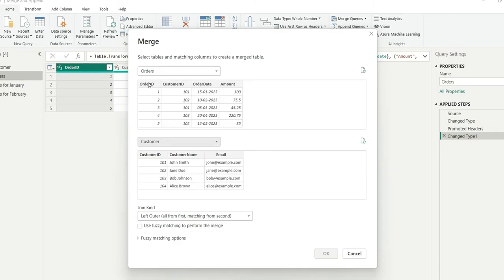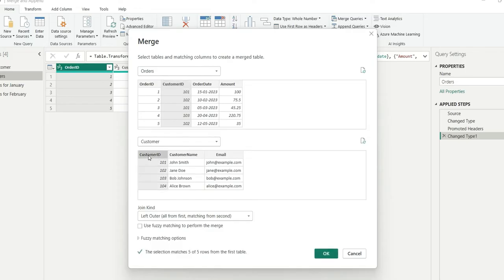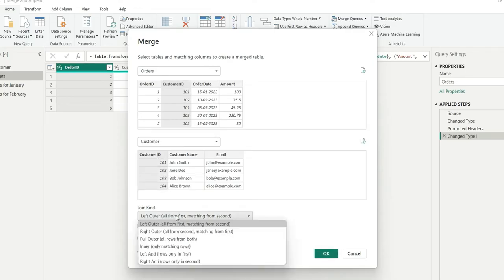So I am going to join on customer id. And here also I will choose customer id. Now I will have to choose the join kind. So here we have six kinds of joins.